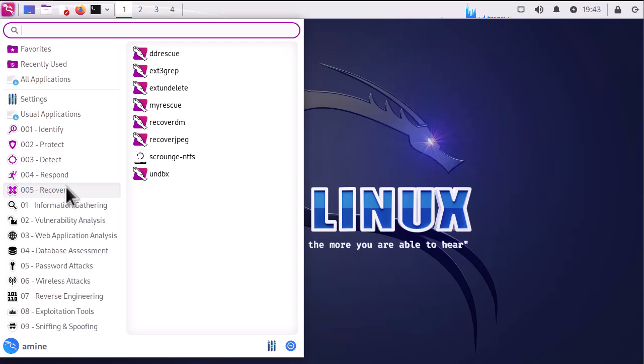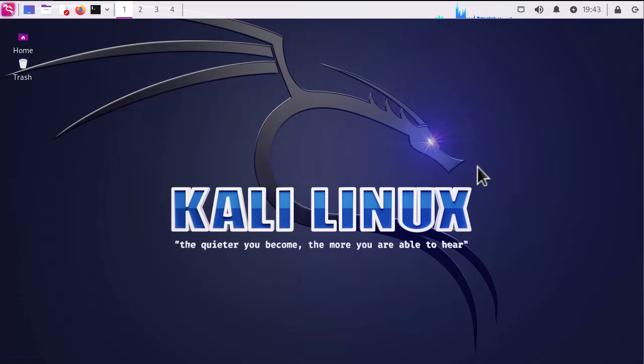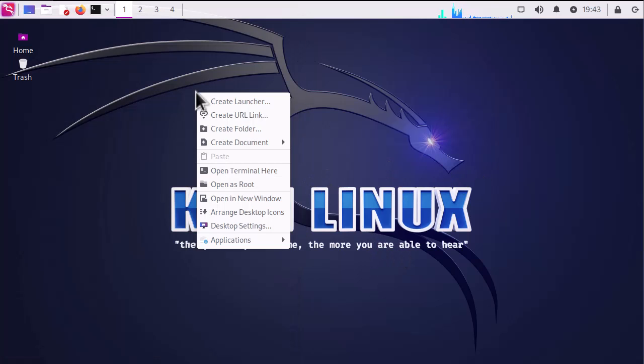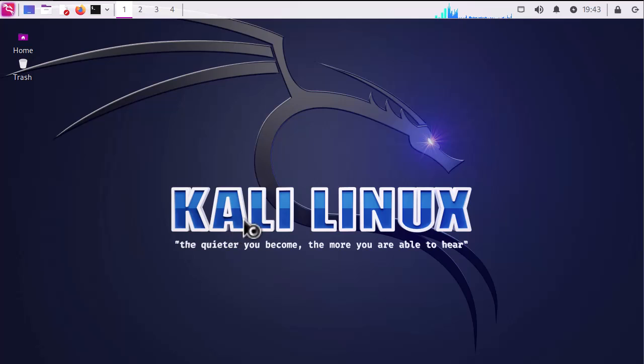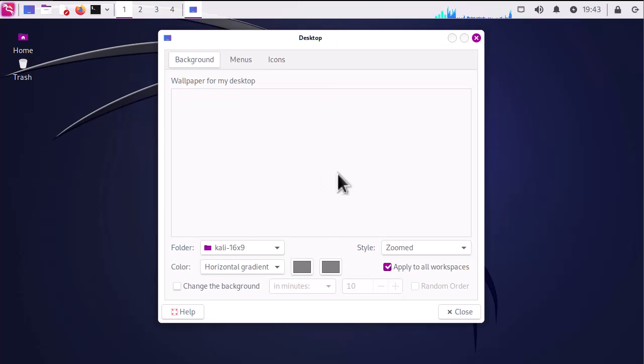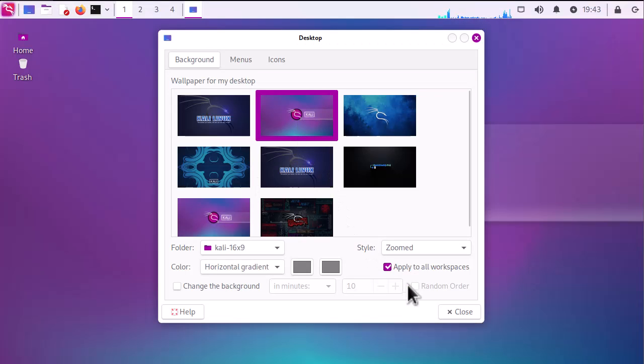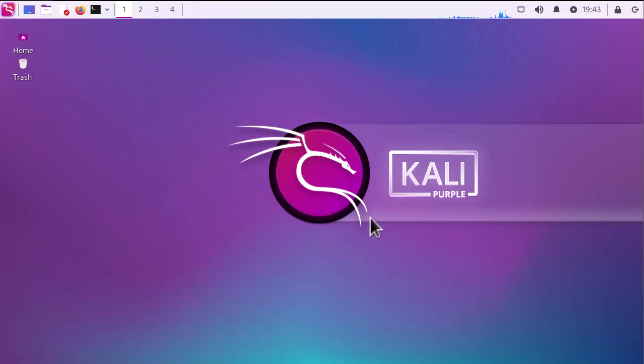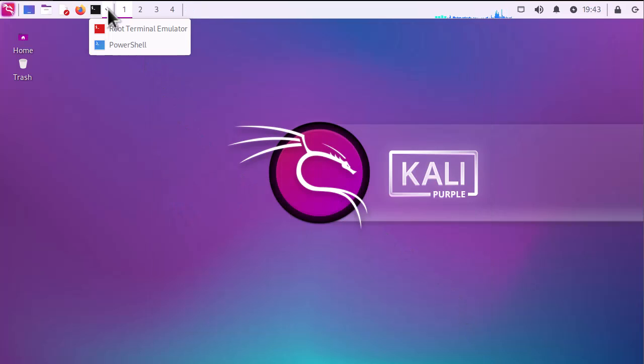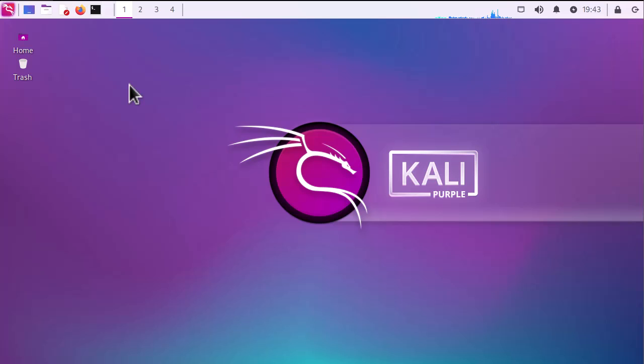So indeed we have installed our defensive tools in addition to our offensive tools, and of course a lot of wallpapers. I'll choose this one for example with Kali Purple. So we have successfully turned or switched from the traditional Kali Linux to Kali Purple.